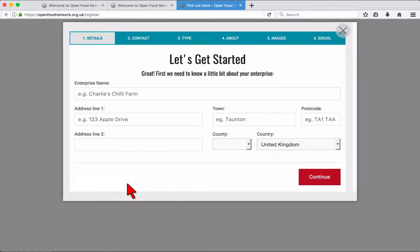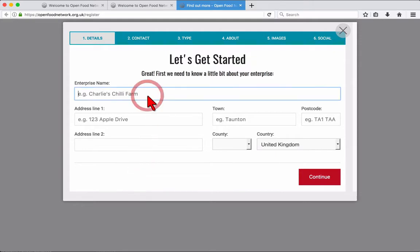The first step is to fill out the name and address of your enterprise. Notice at the top of the box is the 6 steps you need to complete to register your producer enterprise. Work your way through each of these.